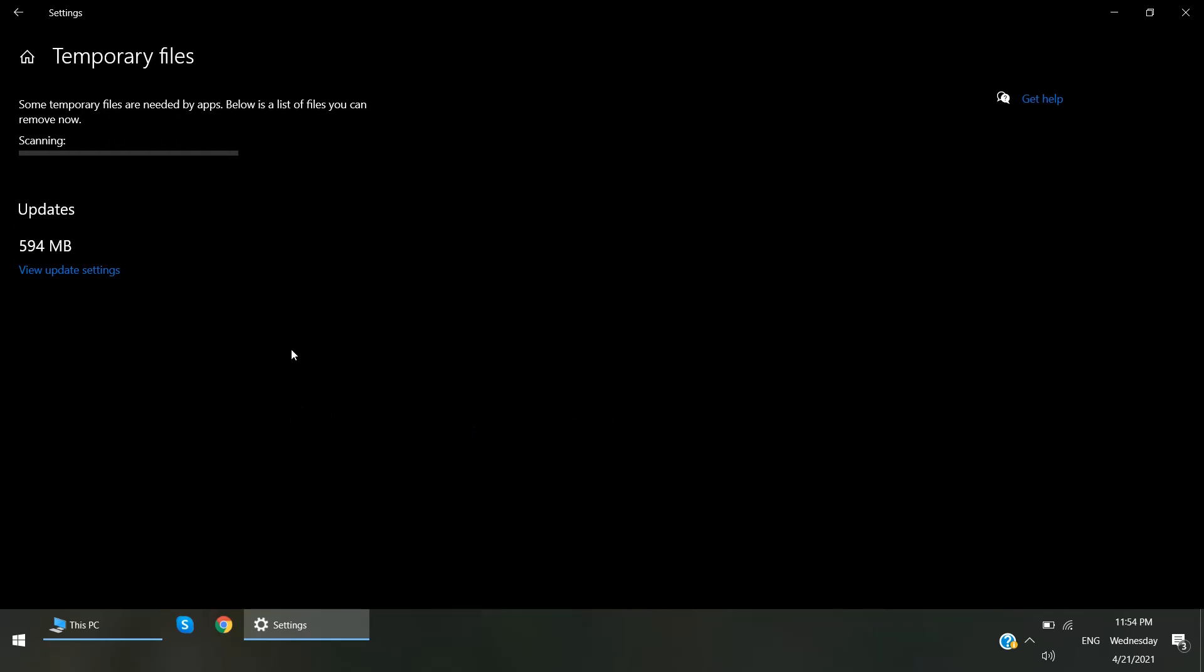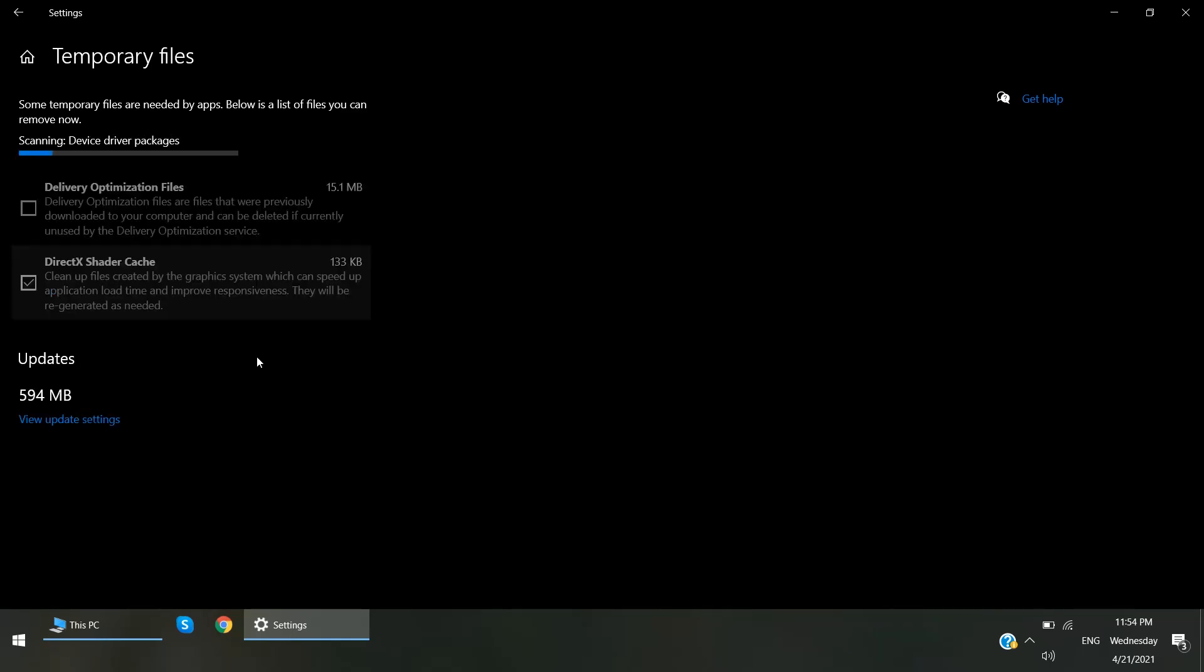It will scan all files that have been installed after the update of Windows 10. This is scanning all files which can be deleted safely.